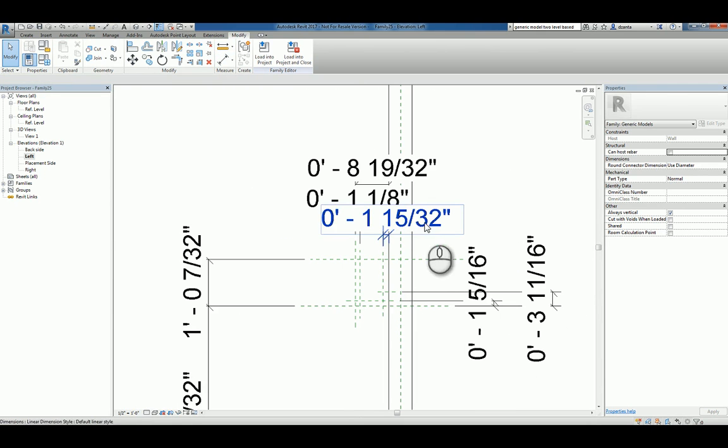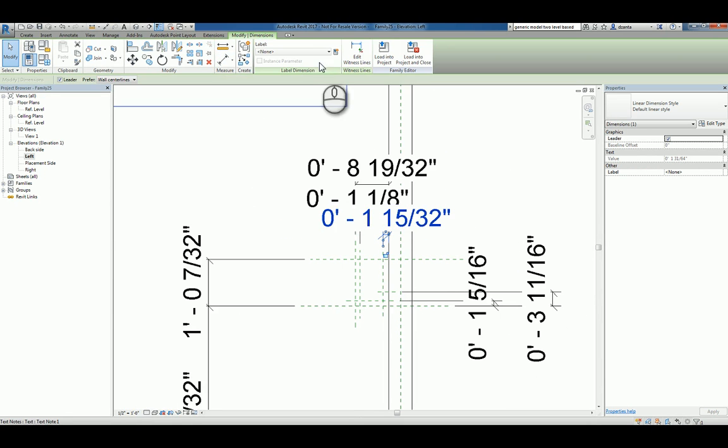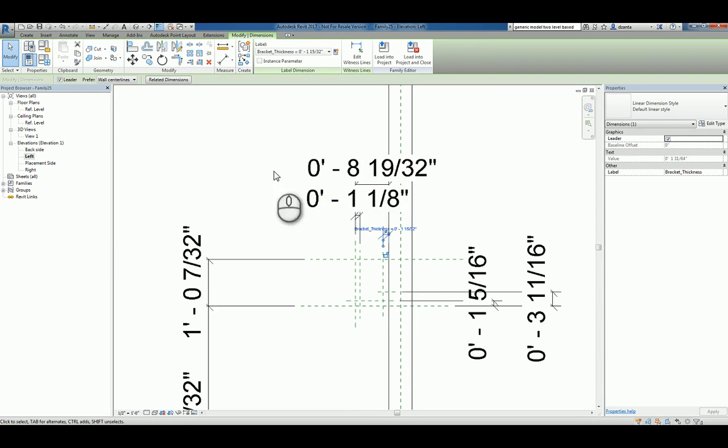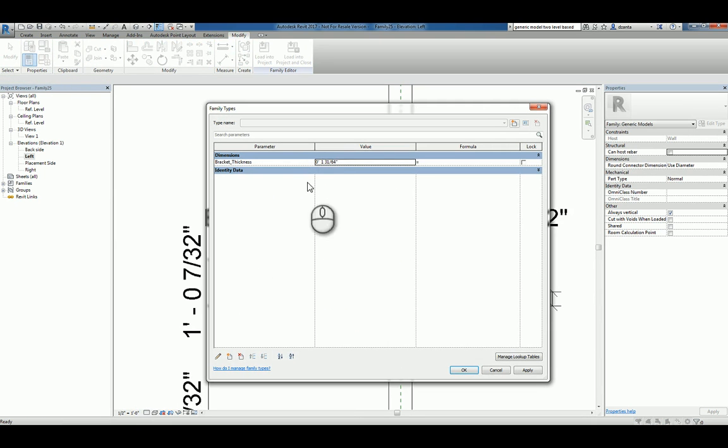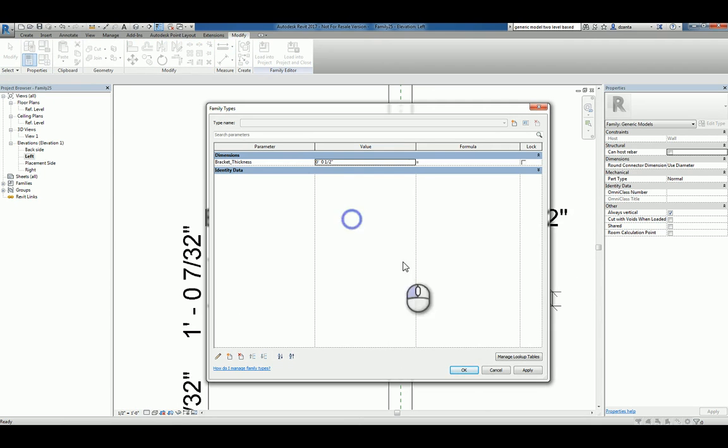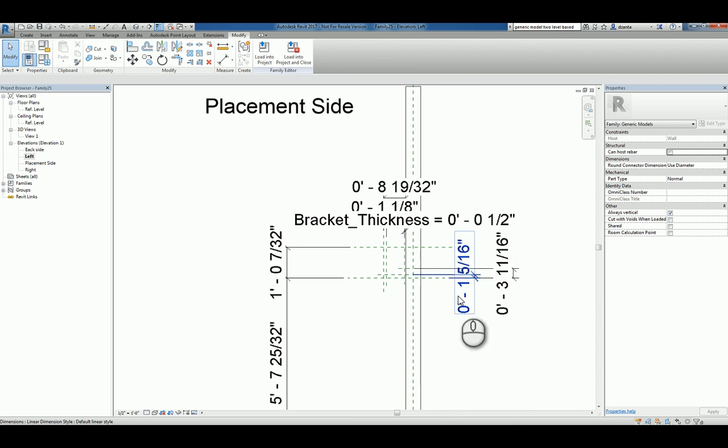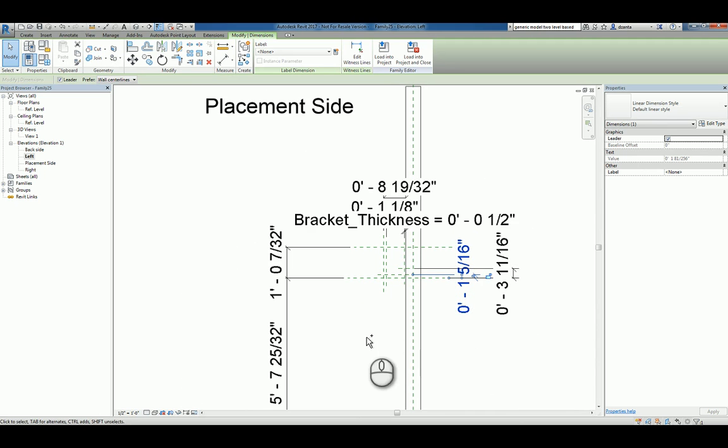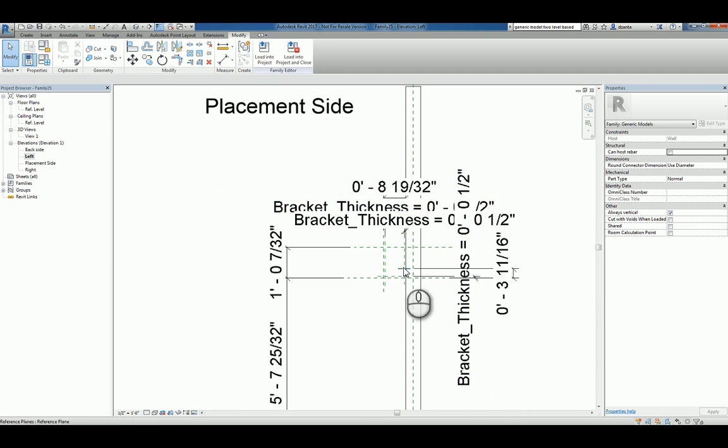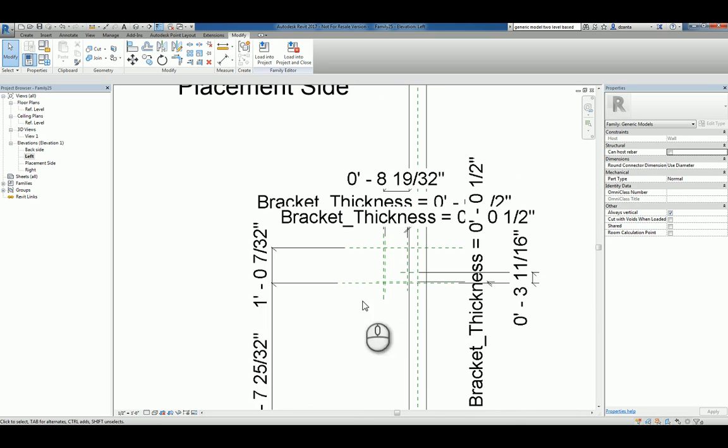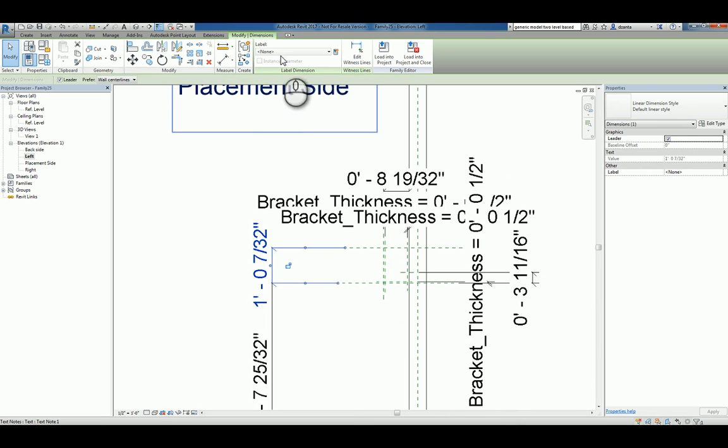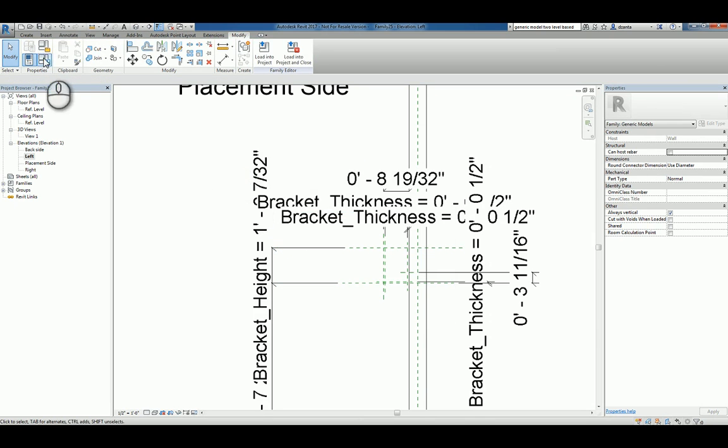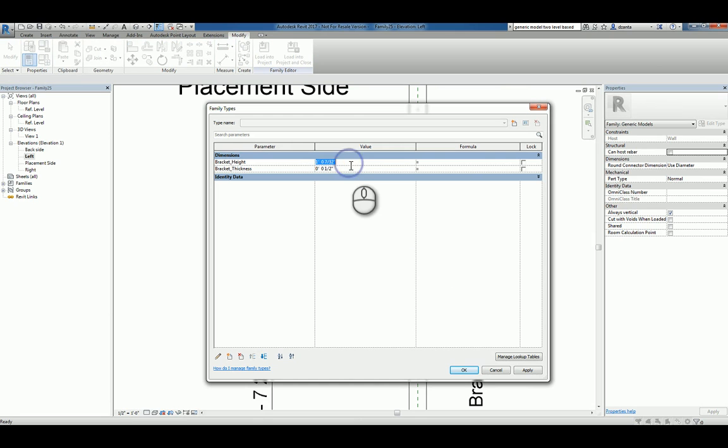Now let's just pick any one of these little thicknesses here and parameterize it and call it bracket thickness. We'll change that bracket thickness as a default to be a half inch thick. And so we'll go ahead and grab the rest of them and make sure that they're also a half inch thick.